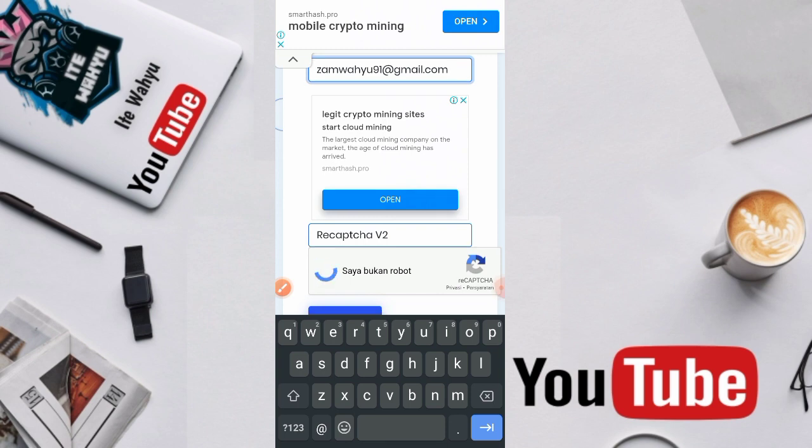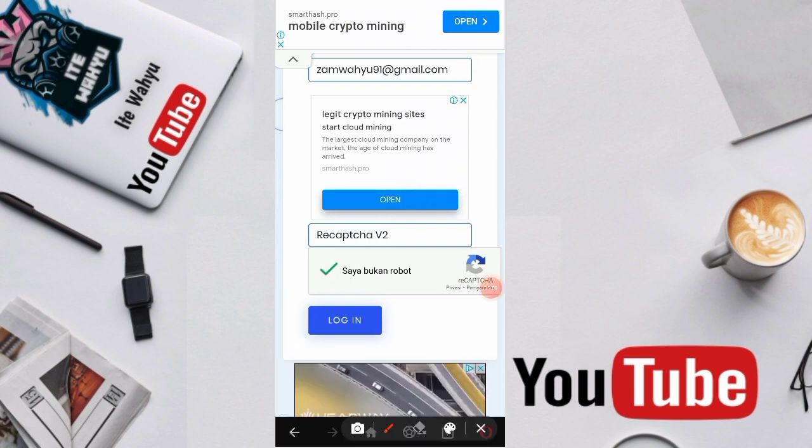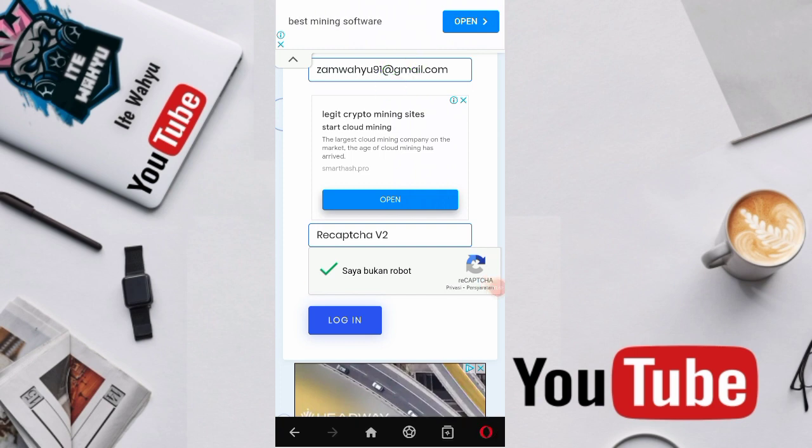Setelah berhasil melakukan pendaftaran, nanti tempel alamat emailnya di atas lalu kita pilih login.